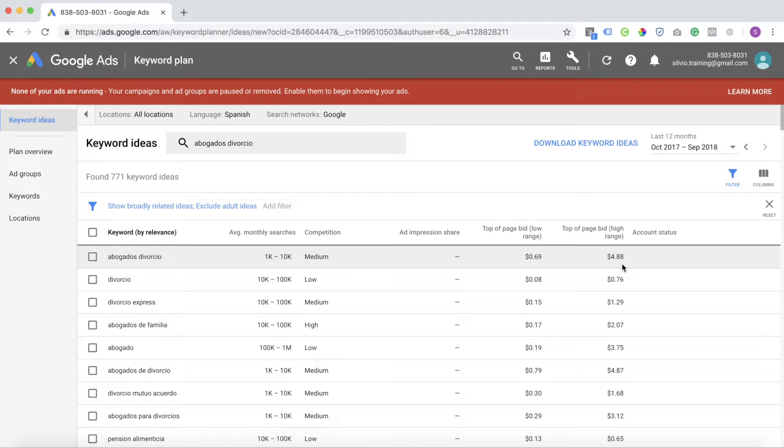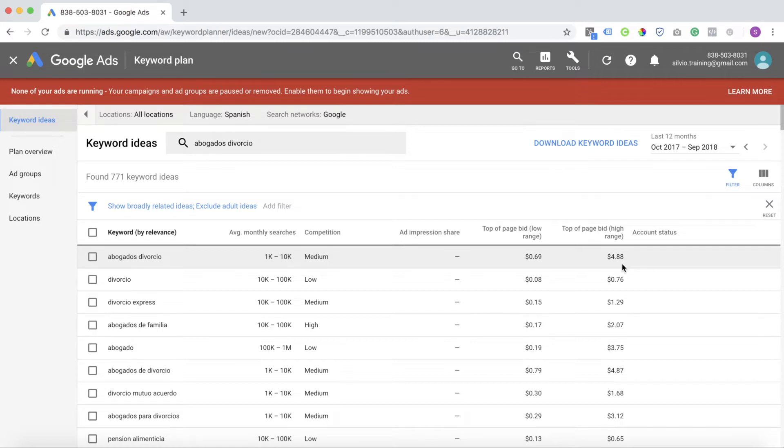If you're wondering, why is that? Why is it more expensive to reach people in English than it is in Spanish? The reason is everyone is only bidding on English. The level of competition is so much lower in other languages.